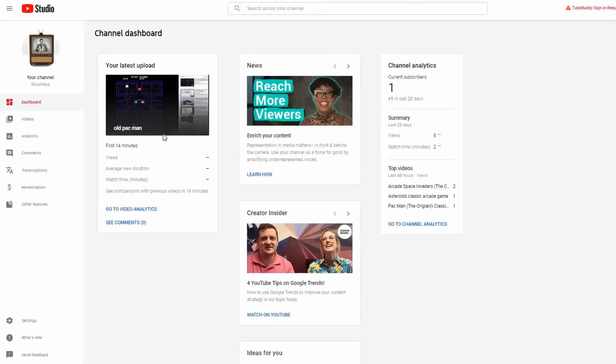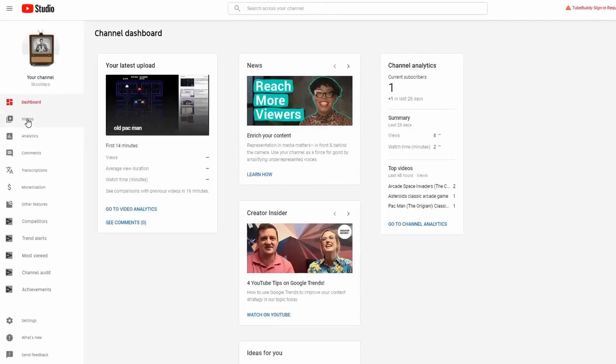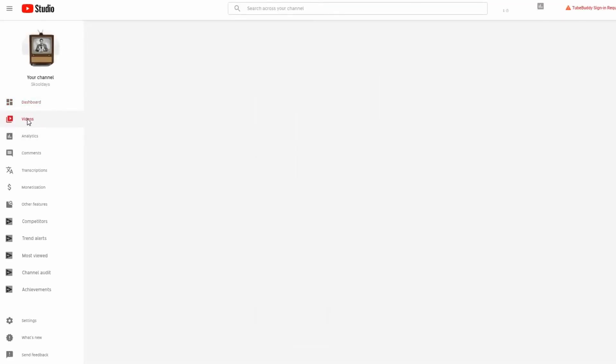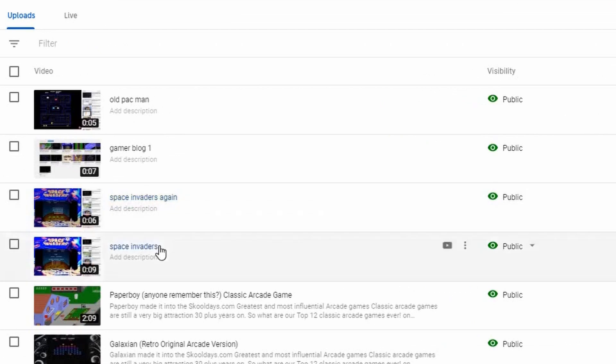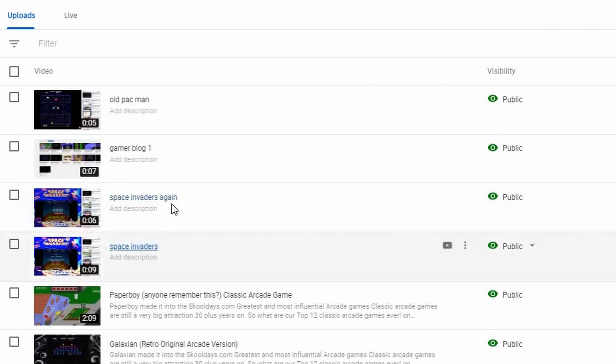Click on that and then to find the video that you wanted to delete, just click on Videos on the left-hand side. Now I can see I've done Space Invaders again. I don't want these two. I just wanted the Space Invaders. Space Invaders again needs to be deleted—it's the wrong version.